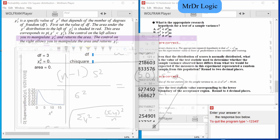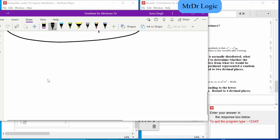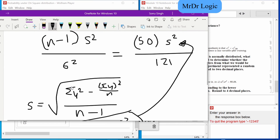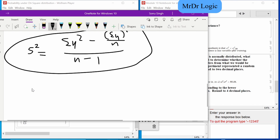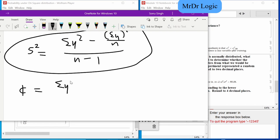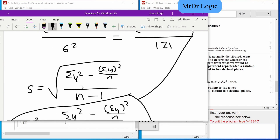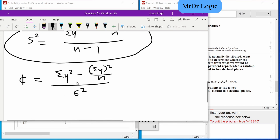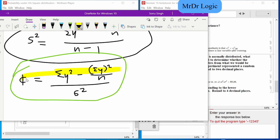Wait, I just realized something — s² could technically cancel out with n-1, so our new equation becomes: sum of y² minus (sum of y)² over n, all divided by n. The square root is gone and n minus 1 cancels out. So technically this is our final equation.